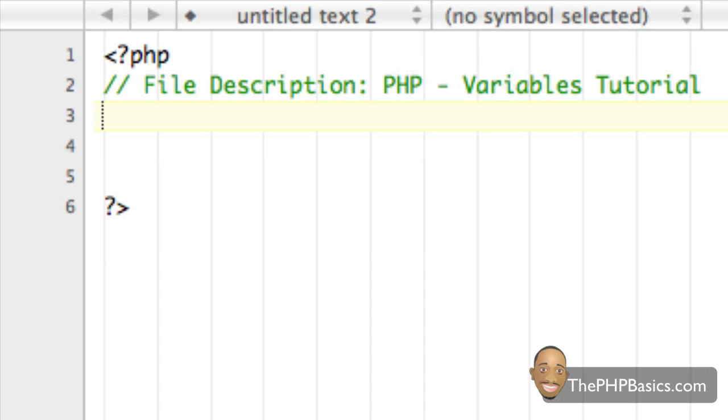Hello, everyone. In this tutorial, I'll be covering how to create PHP variables.